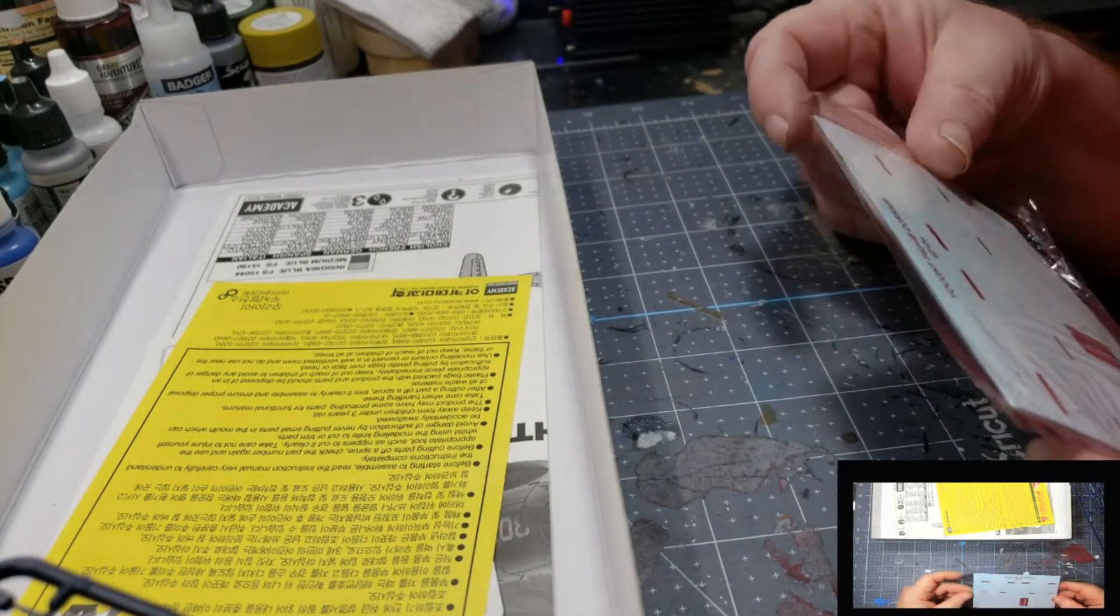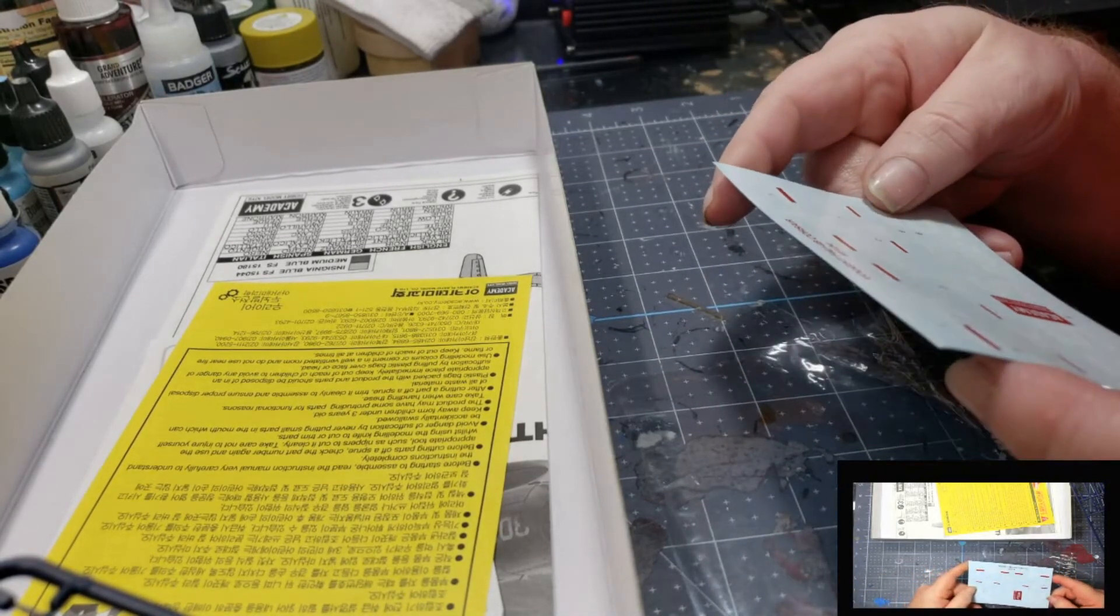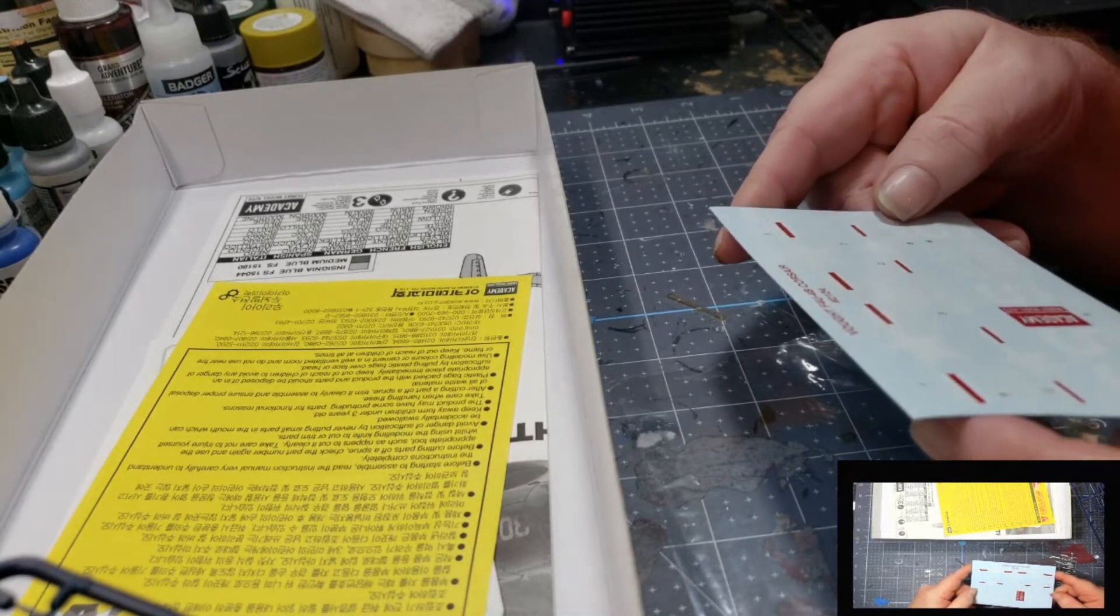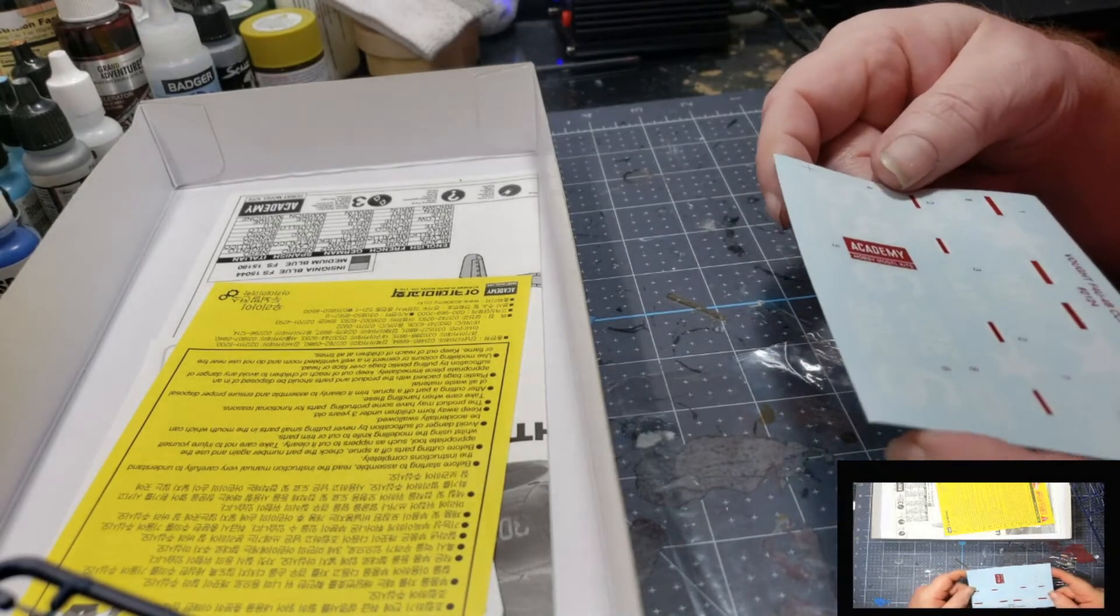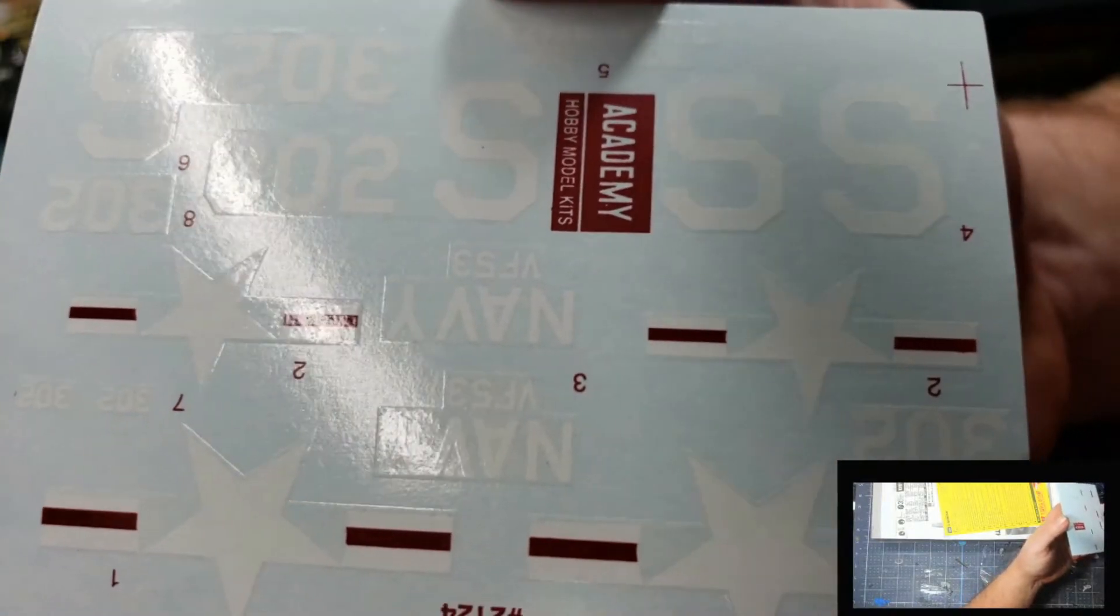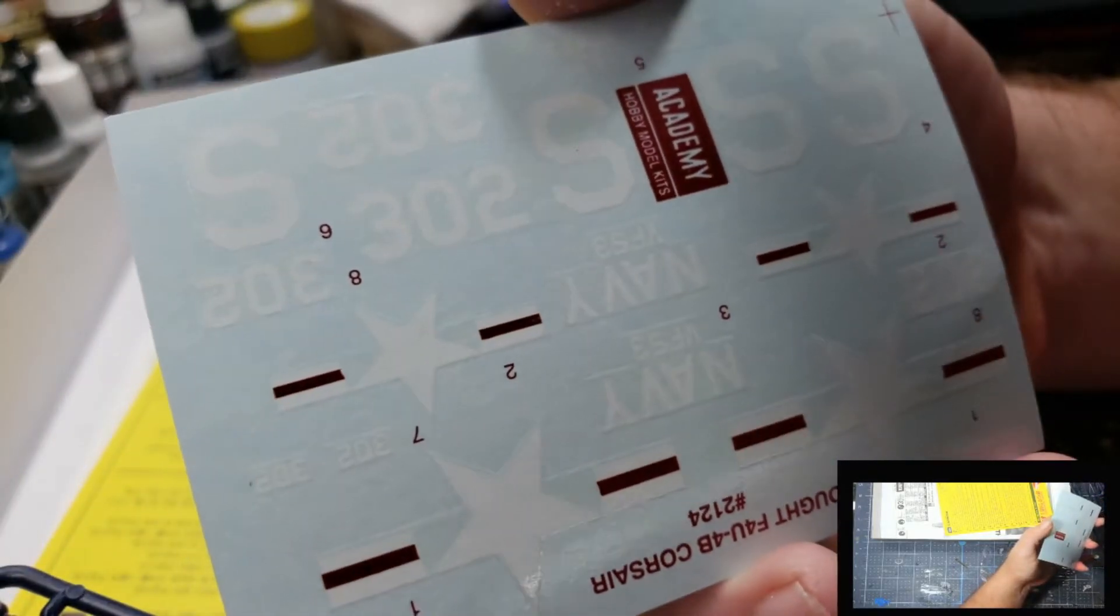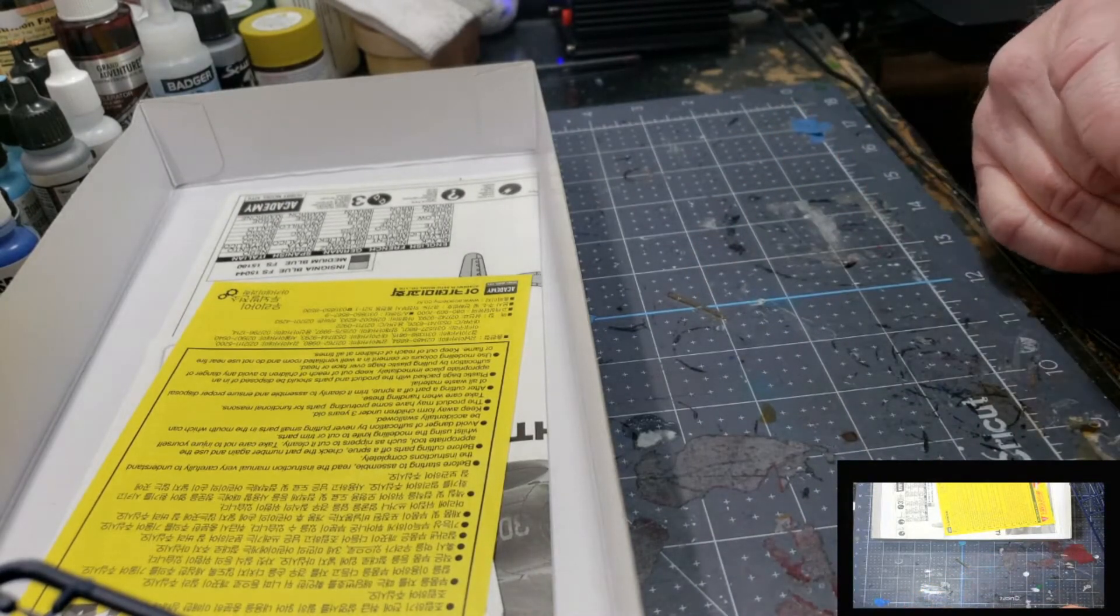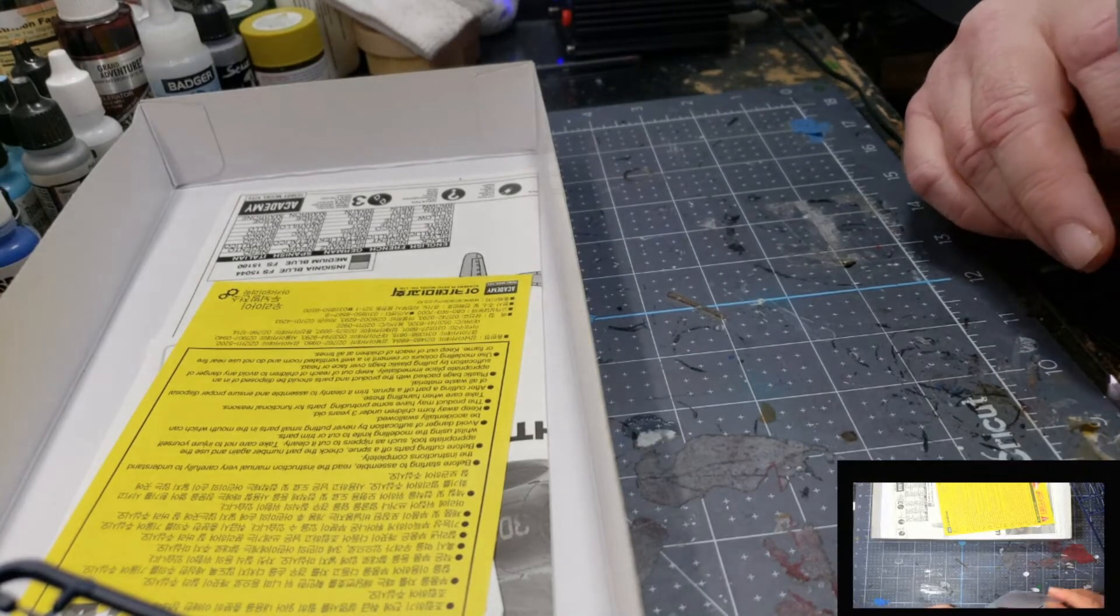Decals. Look pretty good. Seem to be all in registration. Not a lot of decals to it, but they look pretty good. If you can see that. Not too bad. Put those back in the bag.